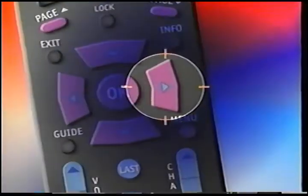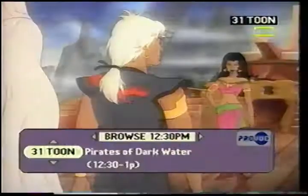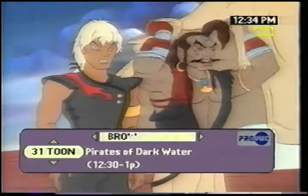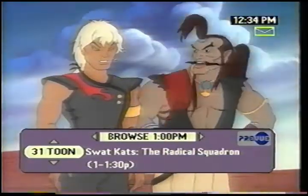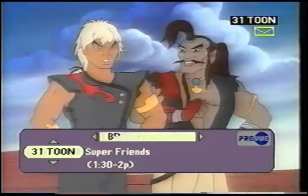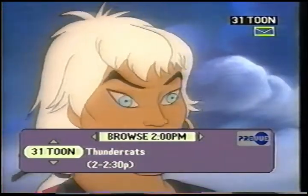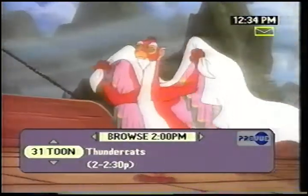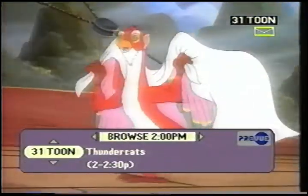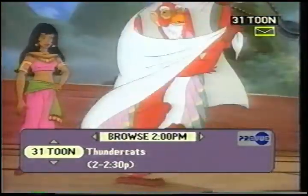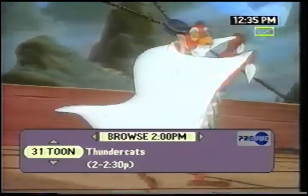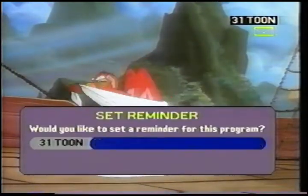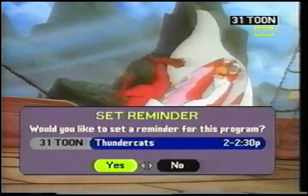To do this, I simply press the right arrow, and now I'm going ahead a half hour at a time and seeing what's on later in the day. If I see something I like, like Thundercats, I don't want to miss that, I press the OK button. This time, I can't tune to it because the program doesn't come on until 2 o'clock this afternoon. But what I can do is set a reminder for this program so I'm sure not to miss it.